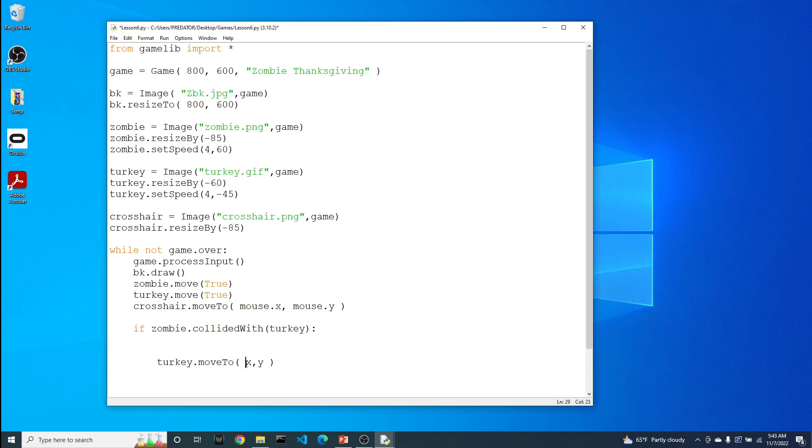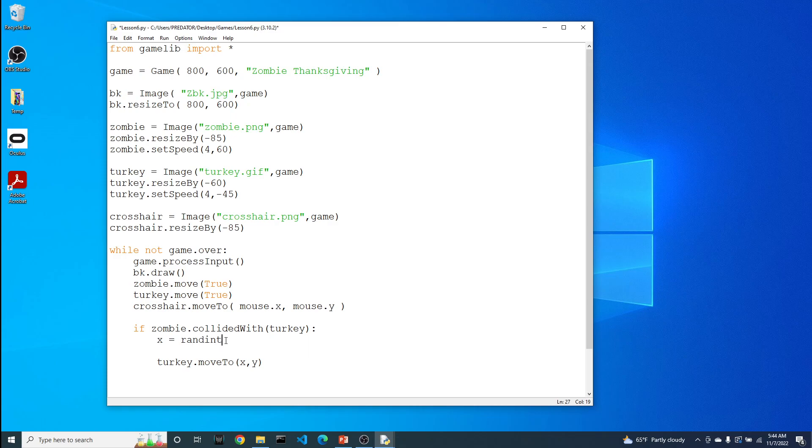So the move to function needs an x and a y. We saw this with the crosshairs. In this case, we don't want to move the turkey to where the mouse is, we want to move the turkey to a random location. So we're going to create variables x and y and give them random values using the randint function that comes from the random library, which also gets imported as part of the game library.